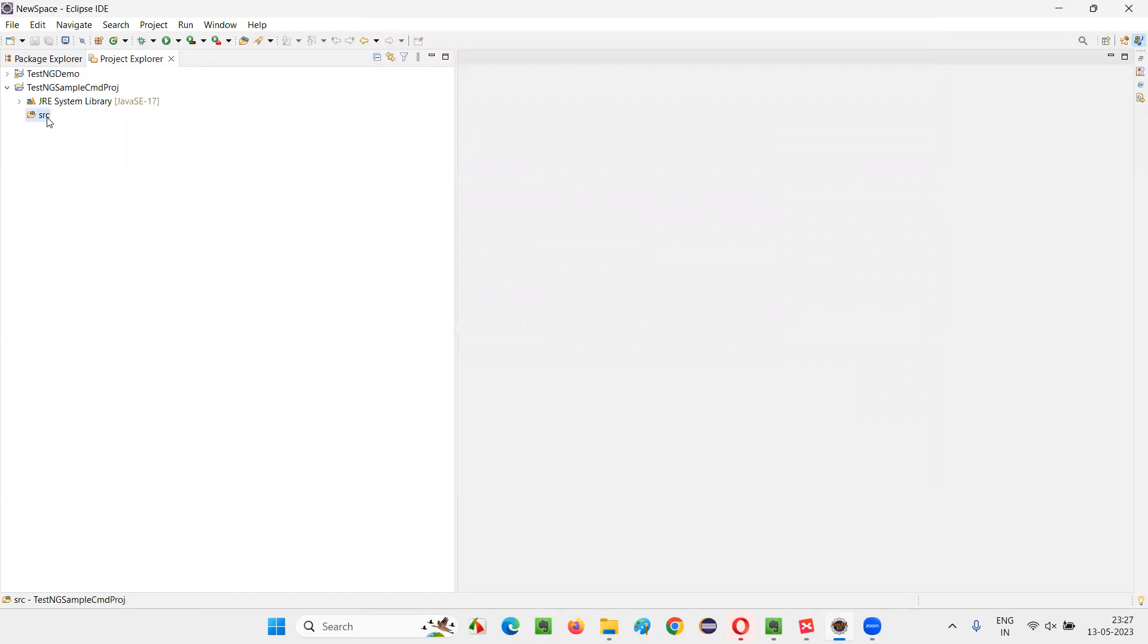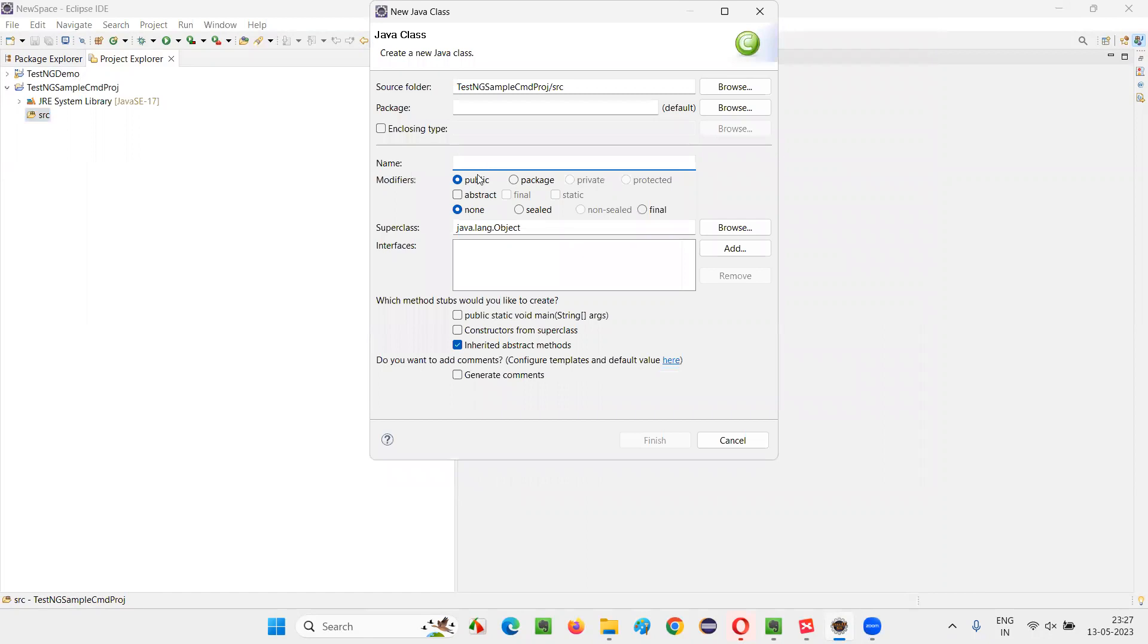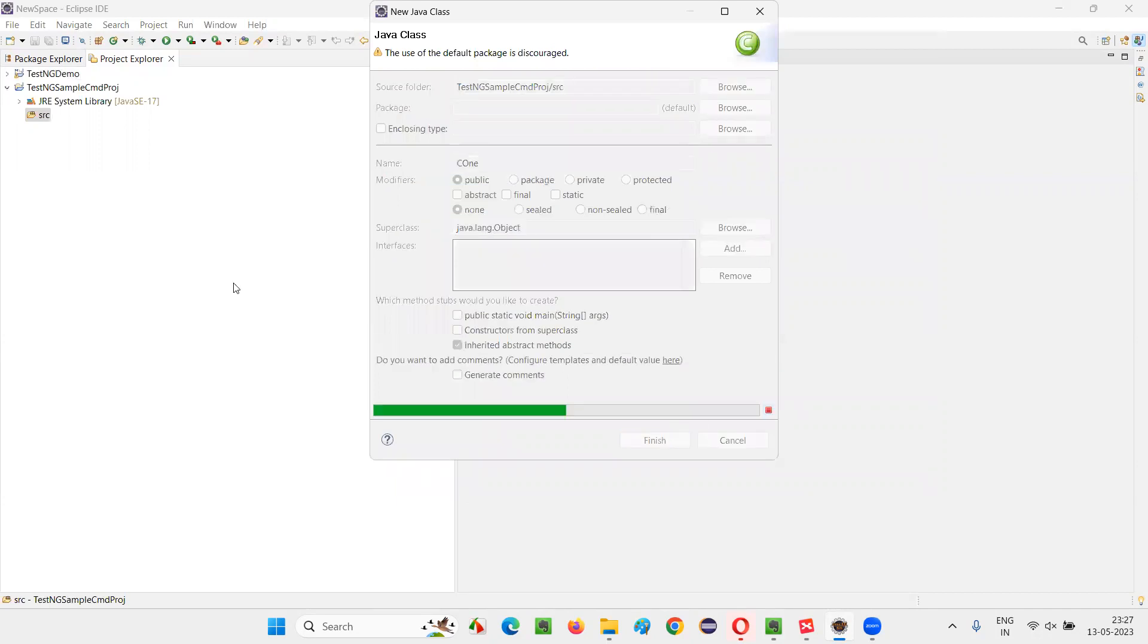Under the SRC, I'll create a class. I'll just name this class as C1 class, class one. For sample, randomly, I'm giving the class name. Click on Finish.